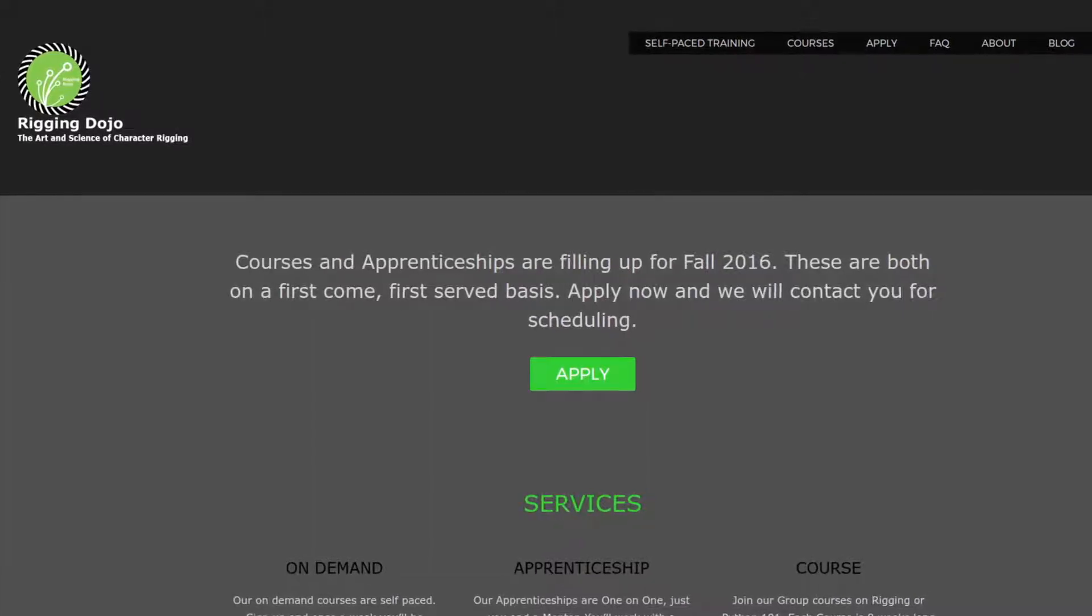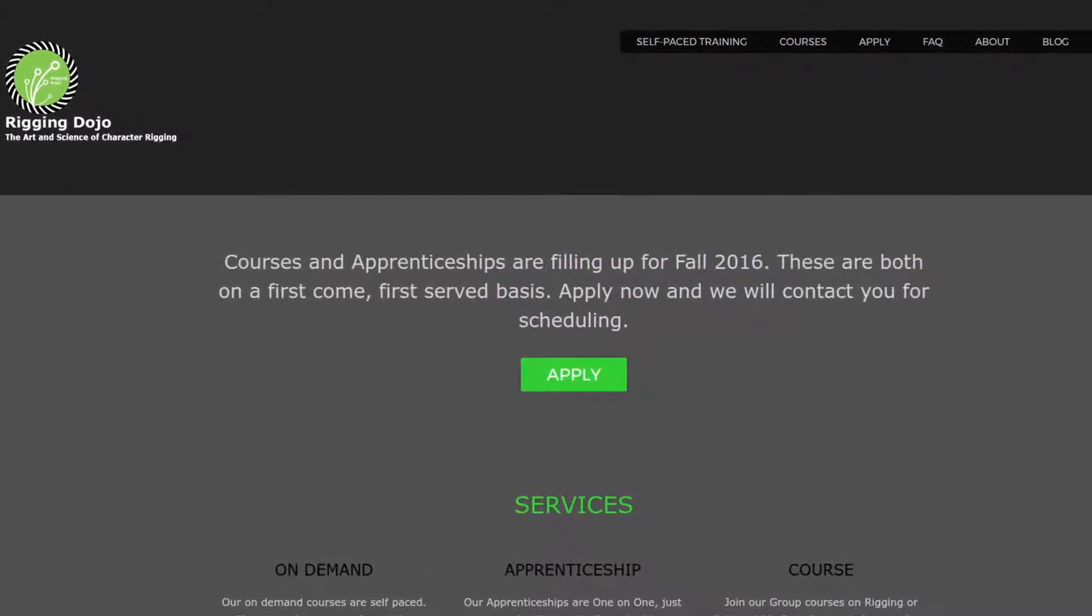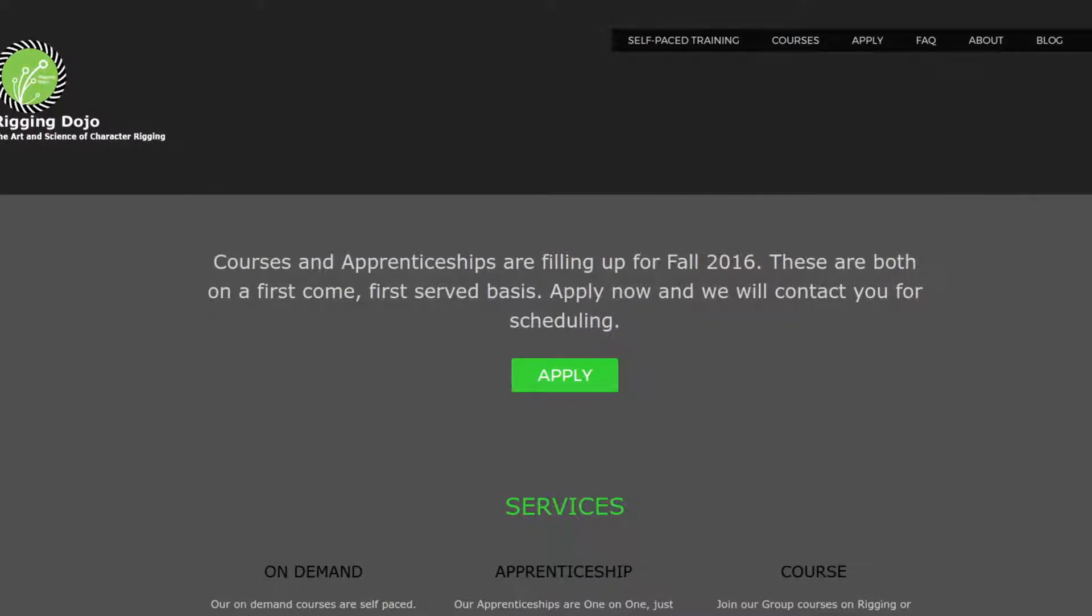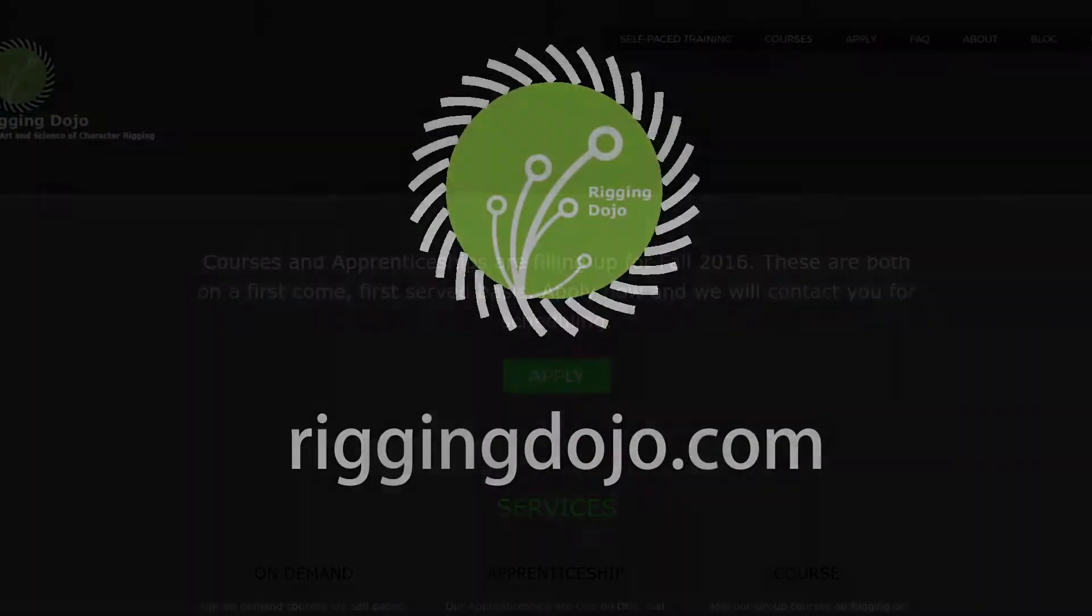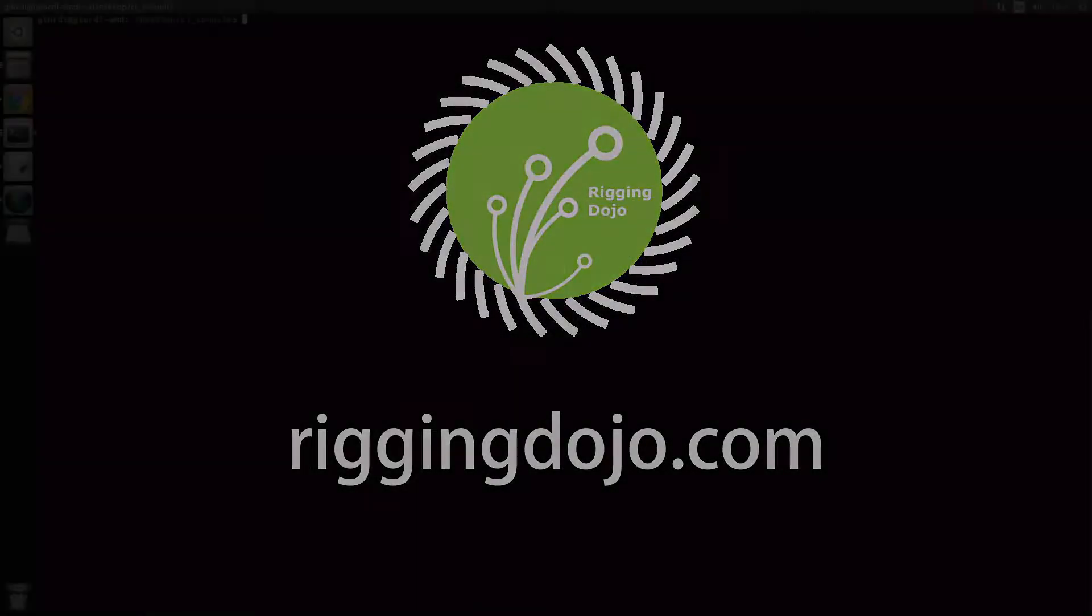This video is sponsored by Rigging Dojo, which offers training courses for rigging and technical art from veterans of the industry. Head over to Rigging Dojo to find more about it.